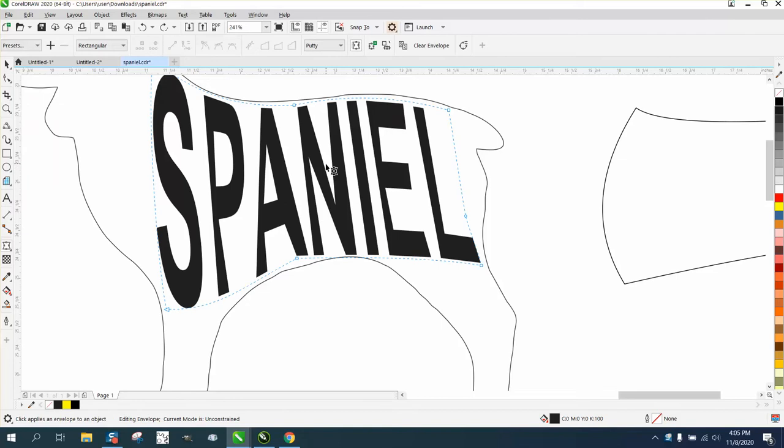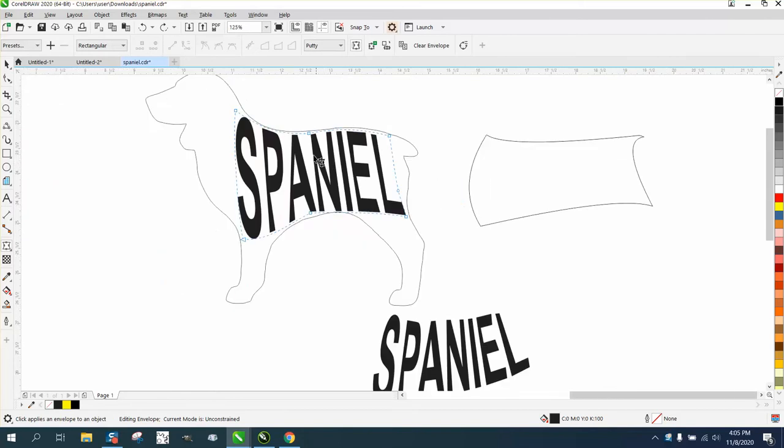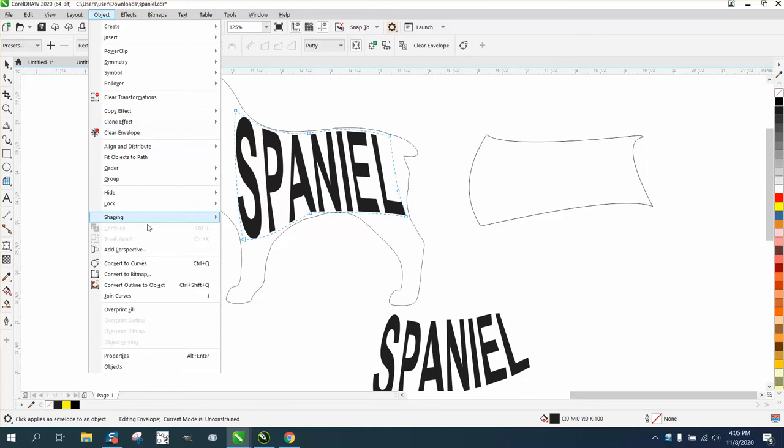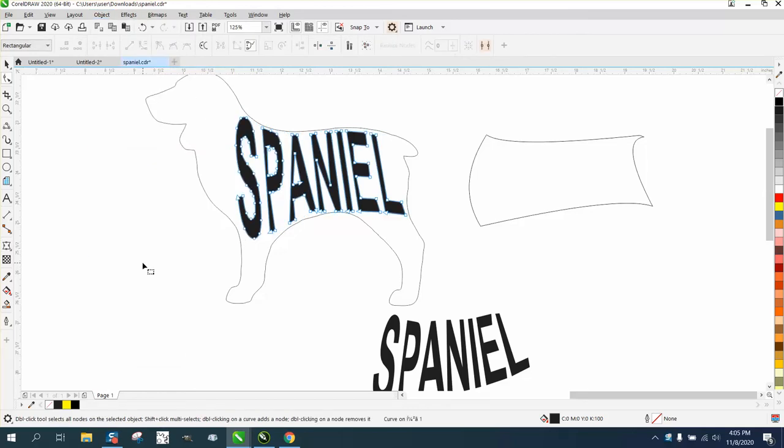If you grab the shape tool, you've still got an envelope and not much you can do with it, but you can go to Object and convert it to a curve, which it already was, but now it's a curve and now you've got individual letters.